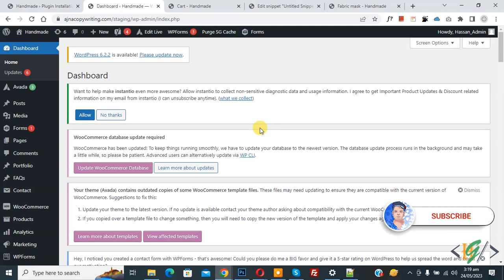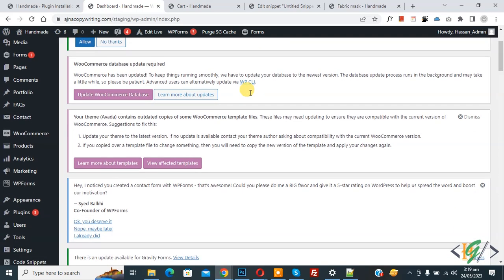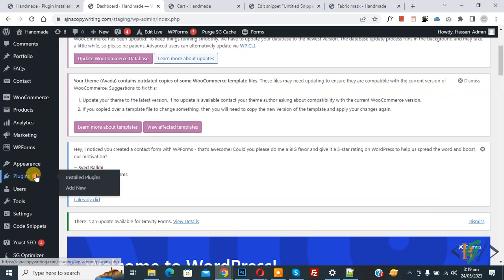Before starting work, it's my request: please subscribe to my channel. Thank you. Now back to our work. We are going to install a plugin. On the left side you see Plugins, so click on Add New.